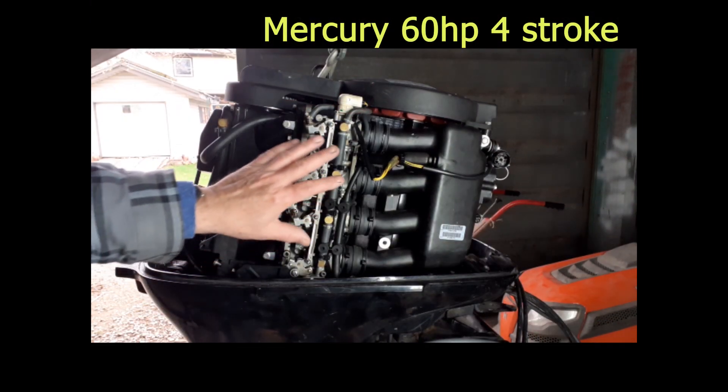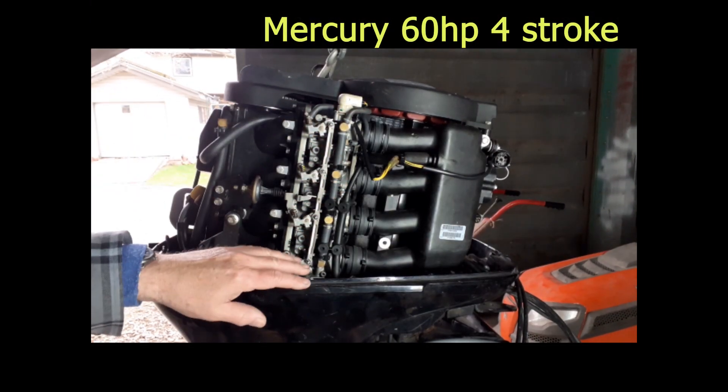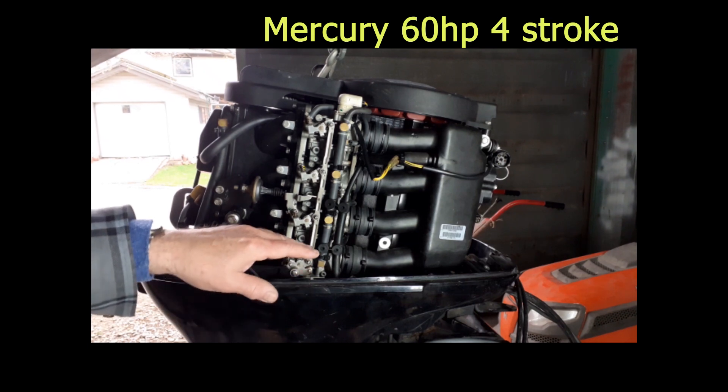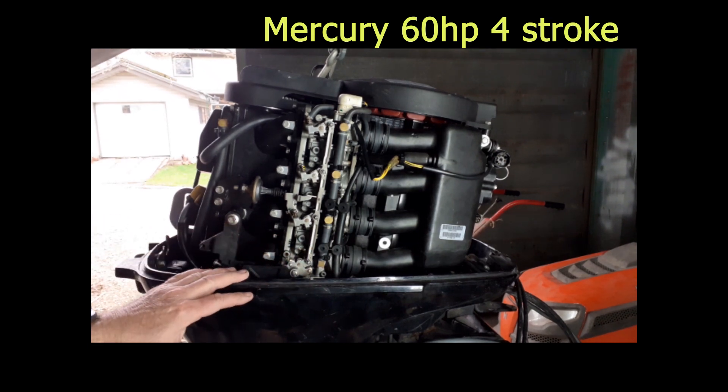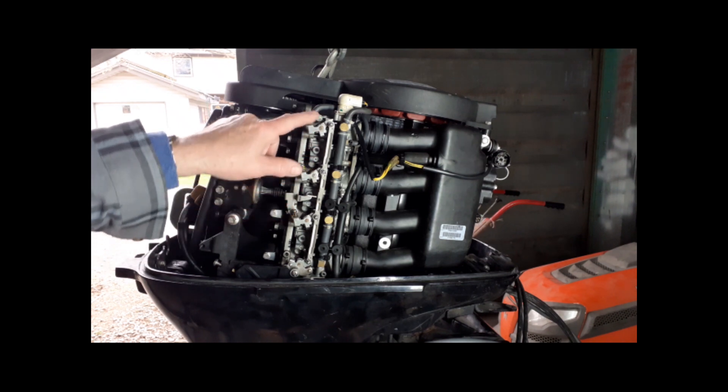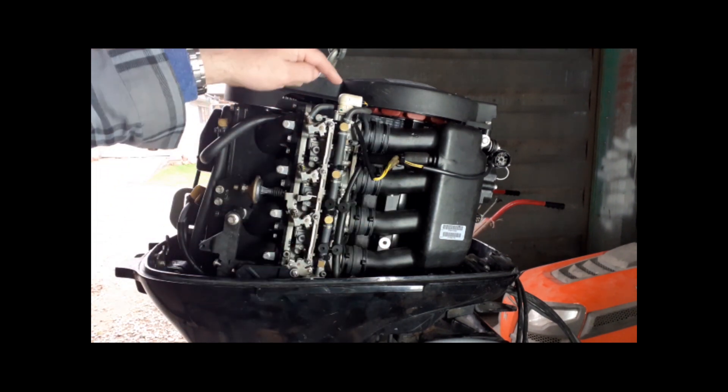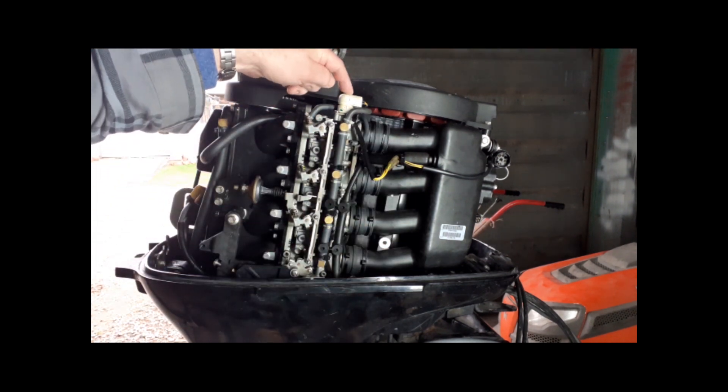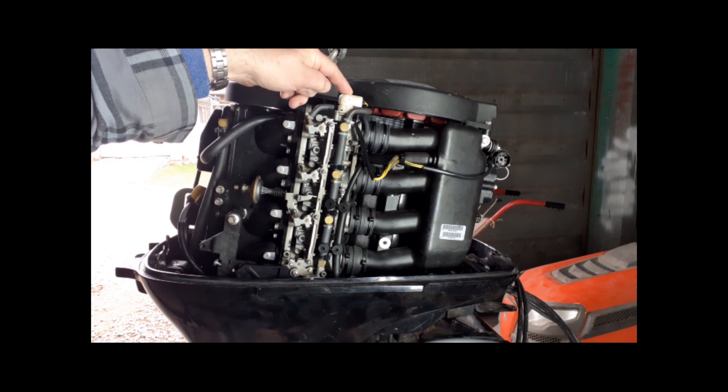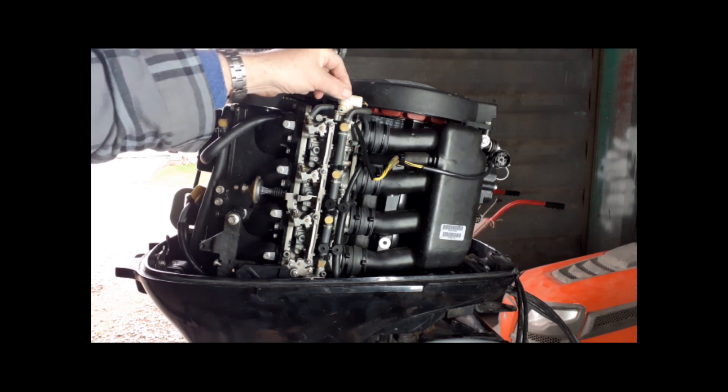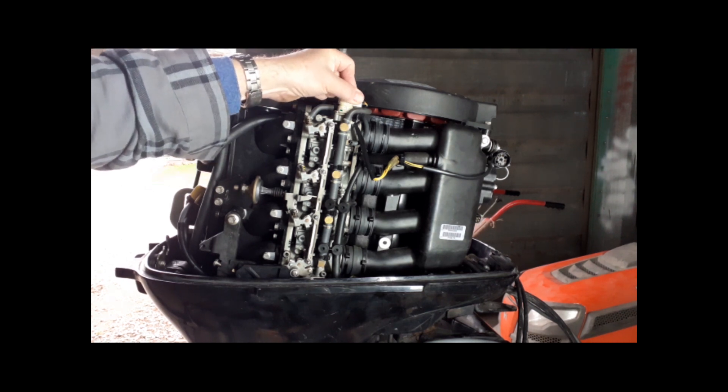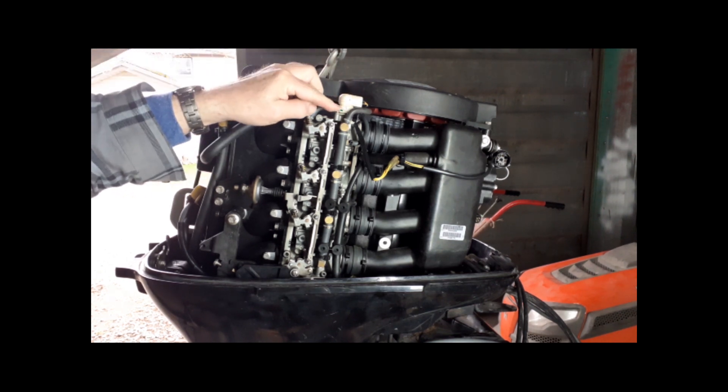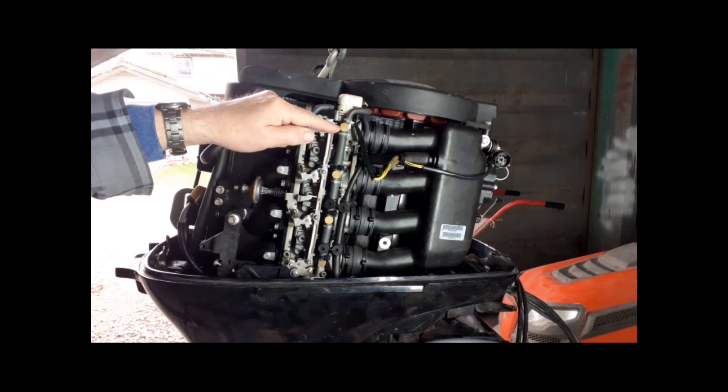This is the right side of the motor, a carbureted 2001 Mercury 60 horse four-stroke. We've got four carbs for four cylinders. Up here is the auto-enrichener, which is basically an electric choke that controls the amount of air mixed with the fuel.